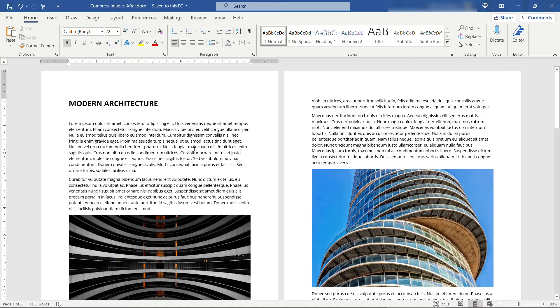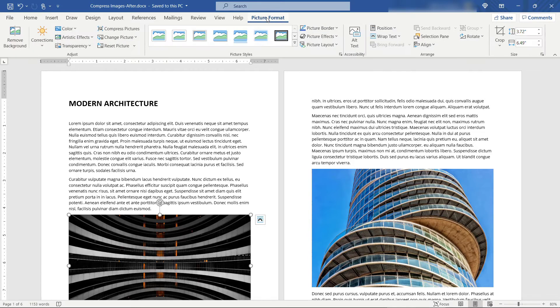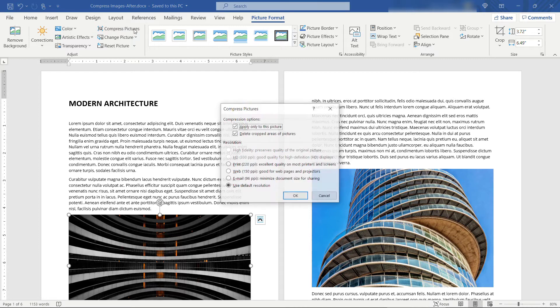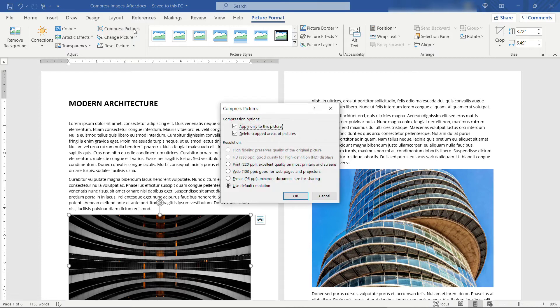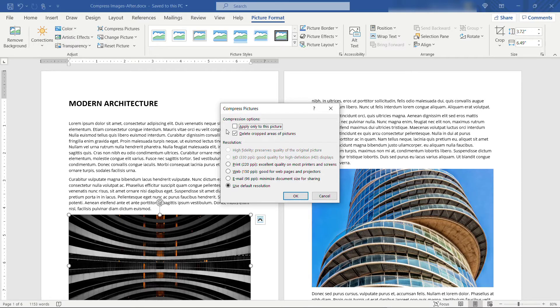To compress the images, just select one of them and then come up to Picture Format and select Compress Pictures. There's a few different options here. The first one is to only apply to this picture. If you deselect this, that means that whatever you choose here on this dialog will apply to all the pictures in the document, which is what we want.